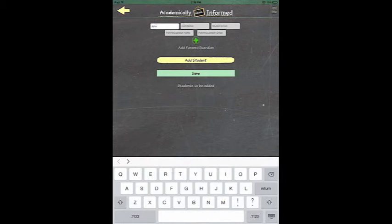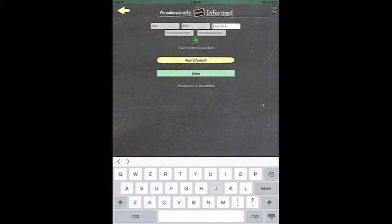When you add a student, you will type in their first name and their last name. Then you will also type in their email address if they have one.